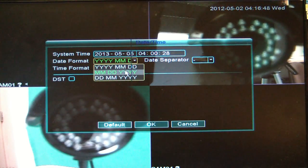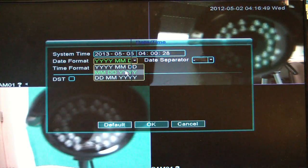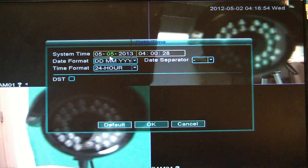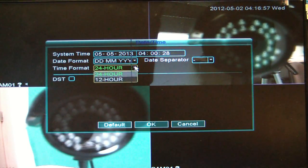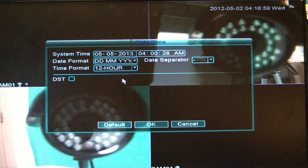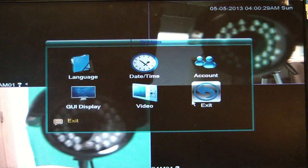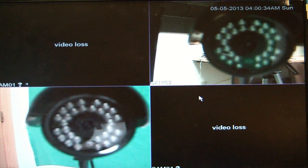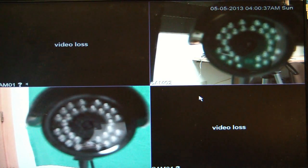Here, you can also change the date format for month, day, year or day, month, year, and switch from 24 hour to 12 hour. Go ahead and click OK when you've made the changes that you want. Click exit, click exit one more time, and that's how you change the time on the WinBook Security system.